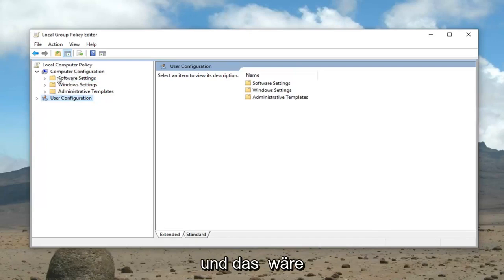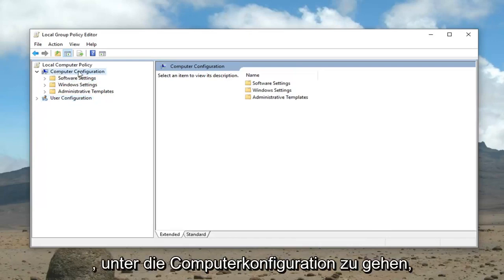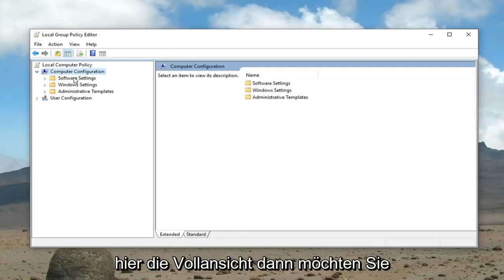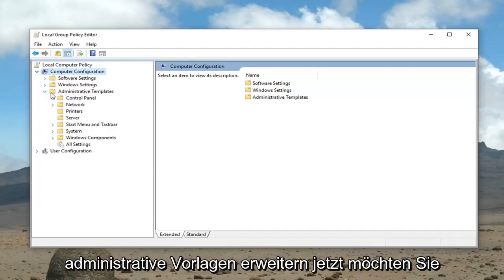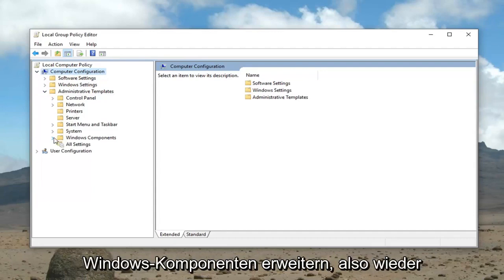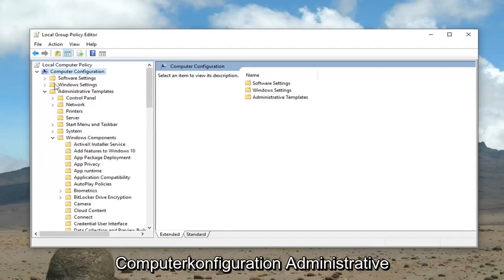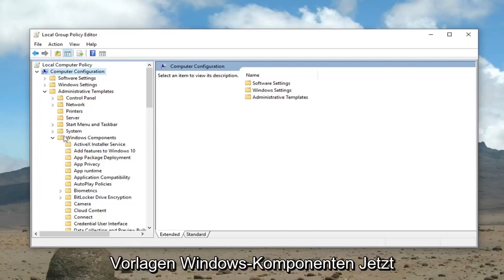That would be to go underneath computer configuration. It should already be expanded in its full view here. Then you want to expand administrative templates. Now you want to expand Windows components. So again, computer configuration, administrative templates, Windows components.